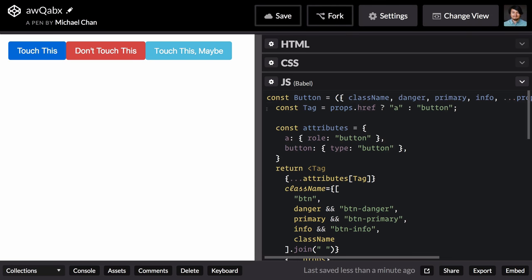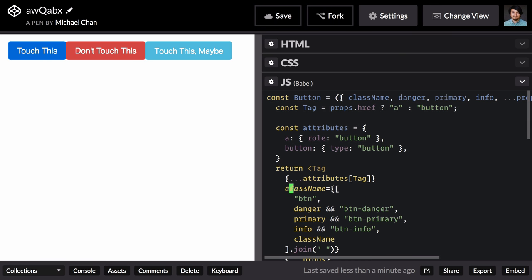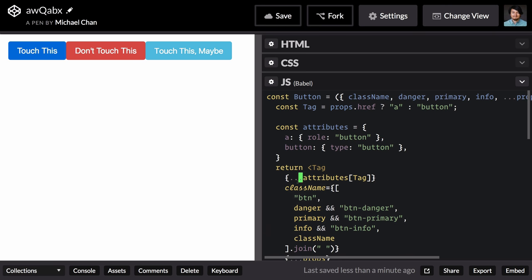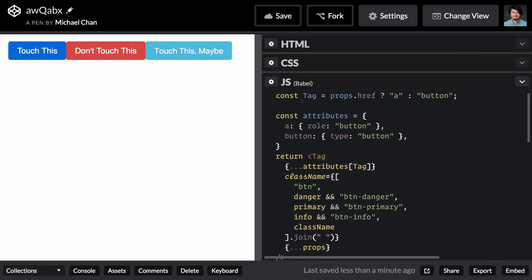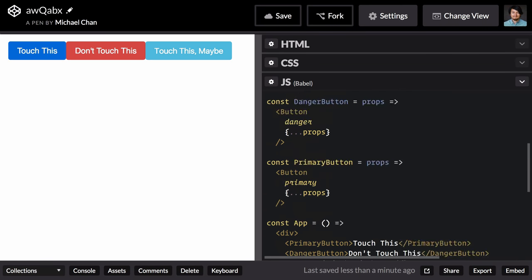I find this type of code problematic. Our button is starting to know a little too much. Where it was only concerned with applying class names appropriately before, now it seems totally interested in which type of element it's rendering. It'd be much better if we removed the smarts from this button component and explicitly stated what type of tag or component we'd like to use.